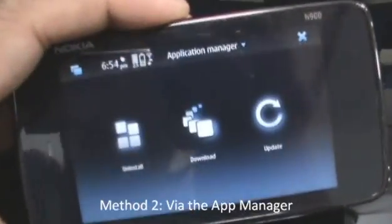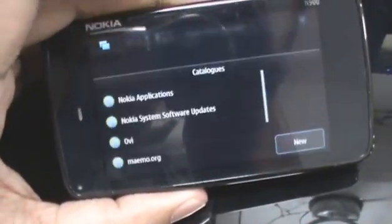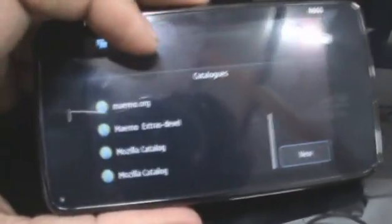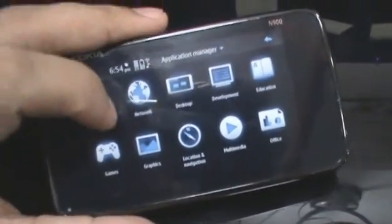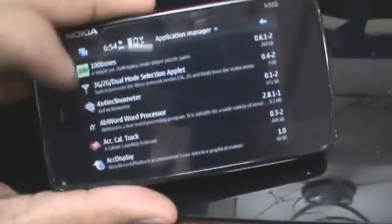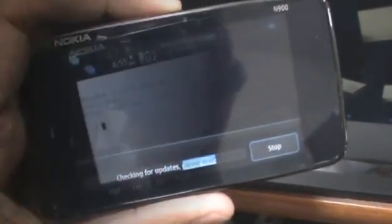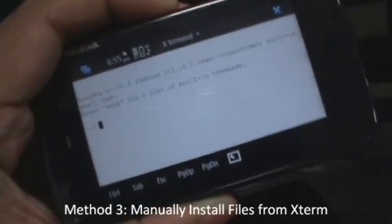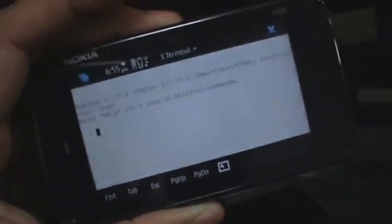You can also download applications using the application manager on the Nokia N900. You can set application categories depending on from where you want to download these apps. All you have to do is tap on the download icon for it to list a bunch of applications that you can download. You can see they are all organized alphabetically. So all you have to do is tap on the name of an application to get it to download. The N900 will also automatically let you know if you have any updates, or you can manually check by tapping the update icon in the application manager. You can also connect your computer to the N900 and place any installation files like a .deb file, then use Xterm to manually install it.